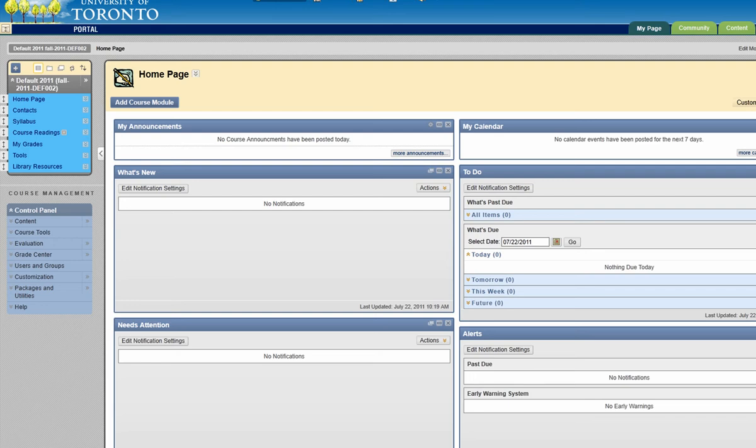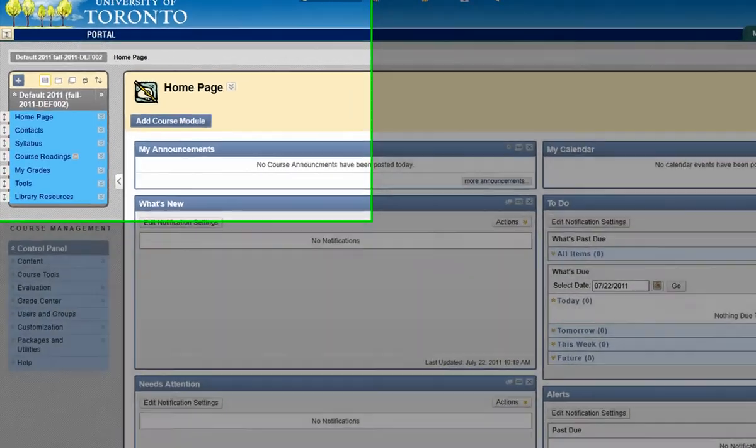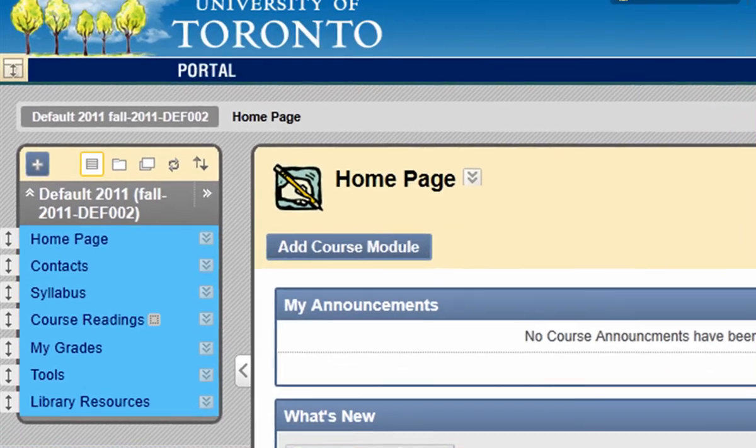You can add content to your course by uploading existing files or by creating items directly within Blackboard. To create an item, begin by navigating to the area where you would like students to access this content.